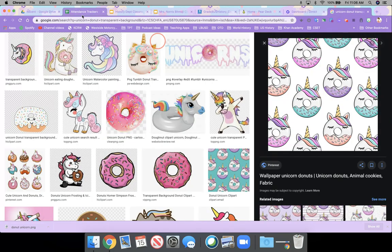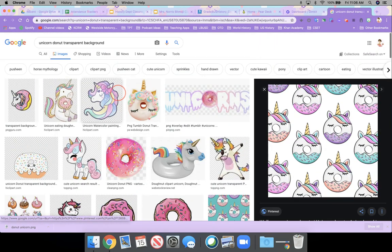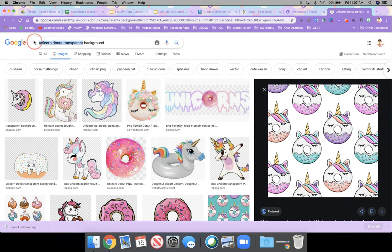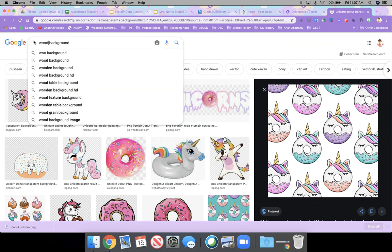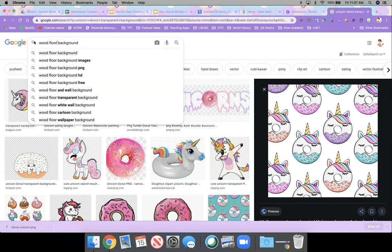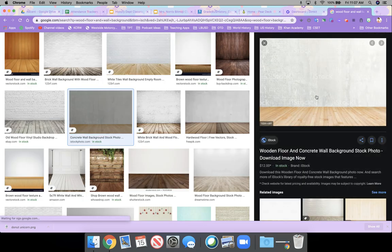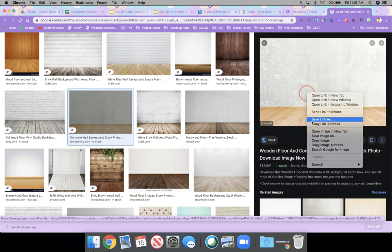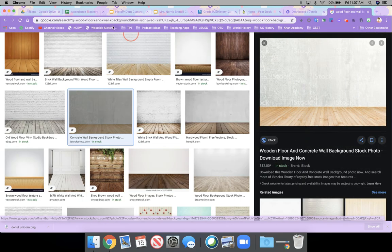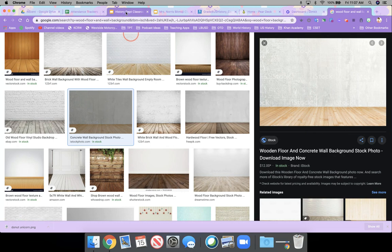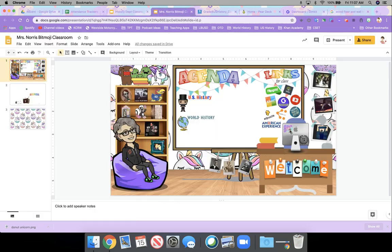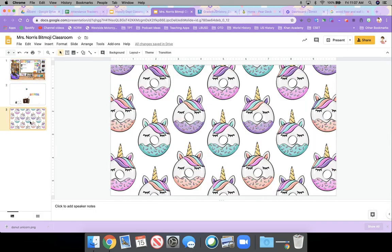I searched up wood floor and wall background, right? So I think this is the one I chose. So I copied this one as well and went back to here.